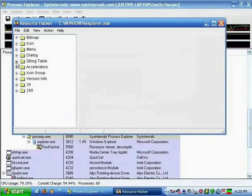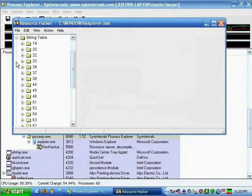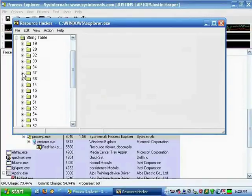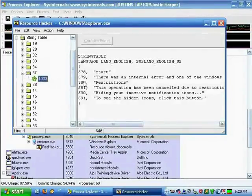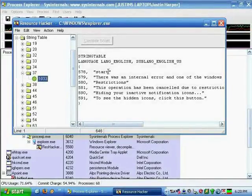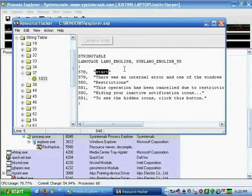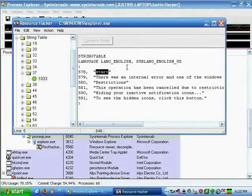Open up the folder called String Table, then open up the folder 37, and then open the file with the ID 578. In parentheses will be the word 'start'. Here you can type whatever you want to appear in the Start menu.